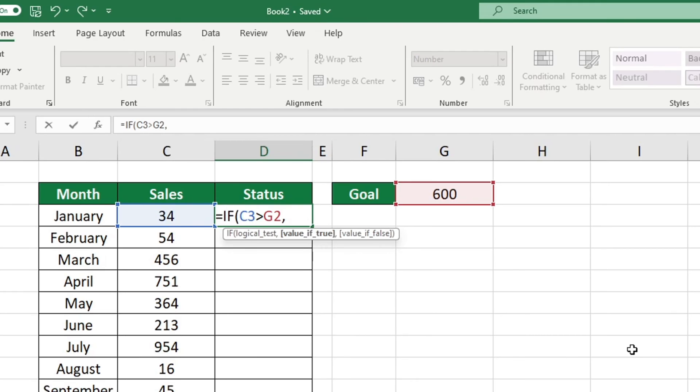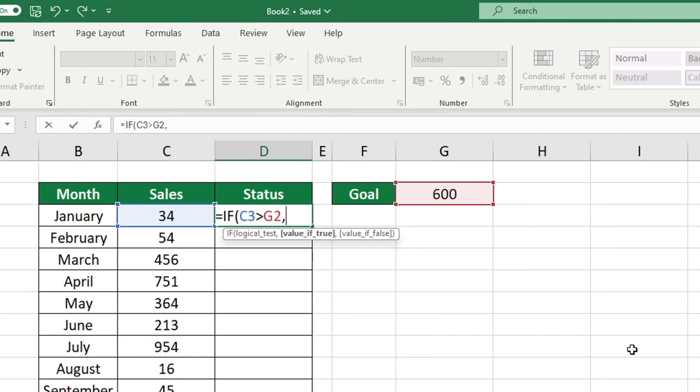Now Excel requires an answer that will be displayed if the condition we entered is correct. Let's examine the first value that appears if the condition is found to be true. To get Excel to show the text Goal Achieved, you need to type it in quotation marks.